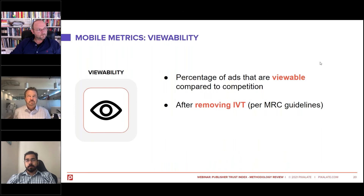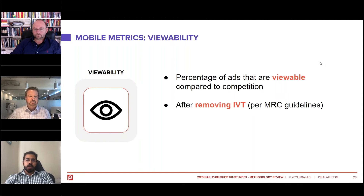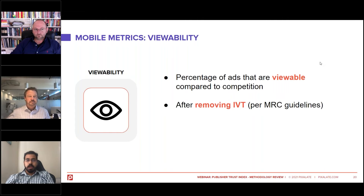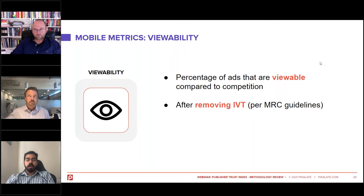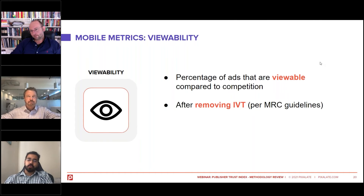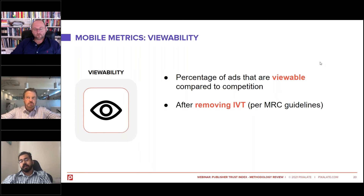Viewability is also another very important metric that we look at. Viewability basically tells you the efficacy of your ad spend dollars. Viewability is the percentage of impressions which are viewable to the user. Pixelate relies on impression data to estimate this data point. It's a score based on the viewability for each and every given publisher and is comparative. Also to note: we calculate viewability after removing the IVT impressions, as per the MRC guideline for viewability measurement.